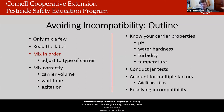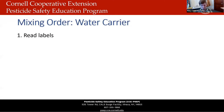One of the major reasons that mixtures become incompatible is that products are mixed in the incorrect order. Mixing order is really important to understand. Let's start by talking about mixing order with water as your carrier — and we'll touch on fertilizer as your carrier next.